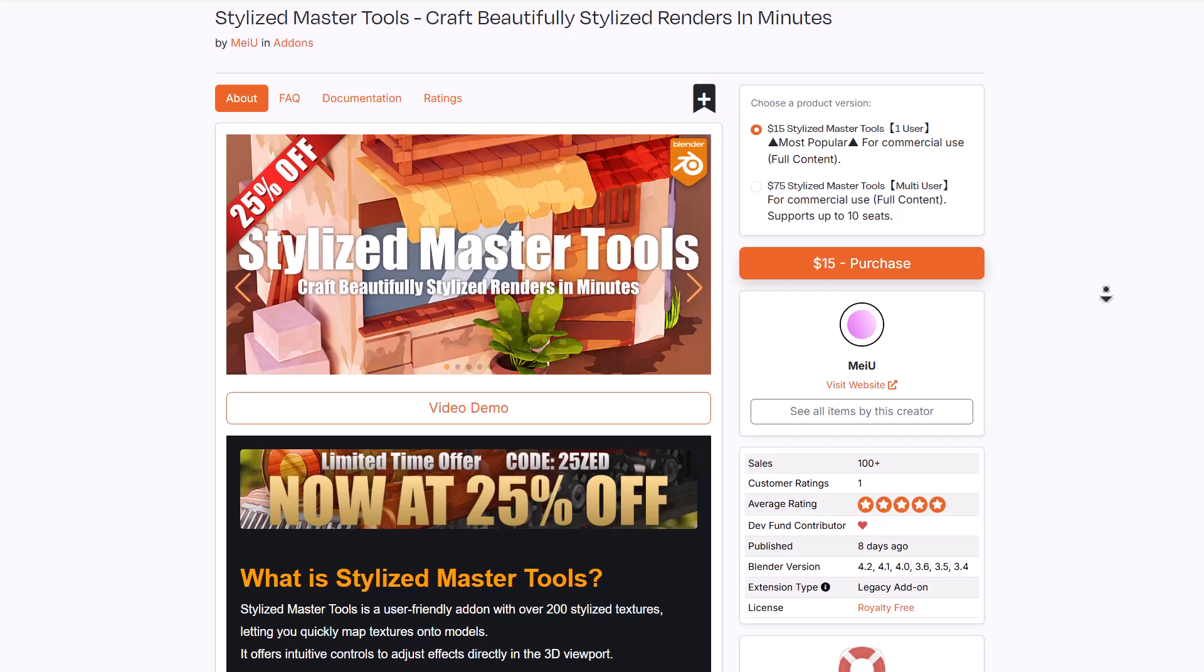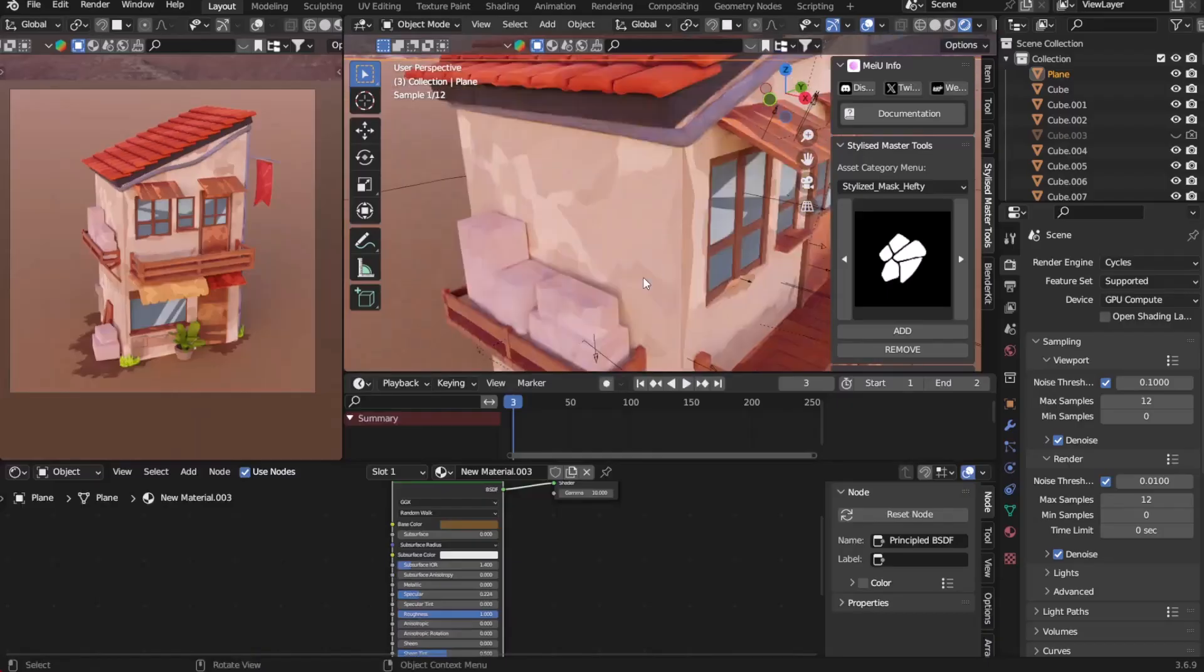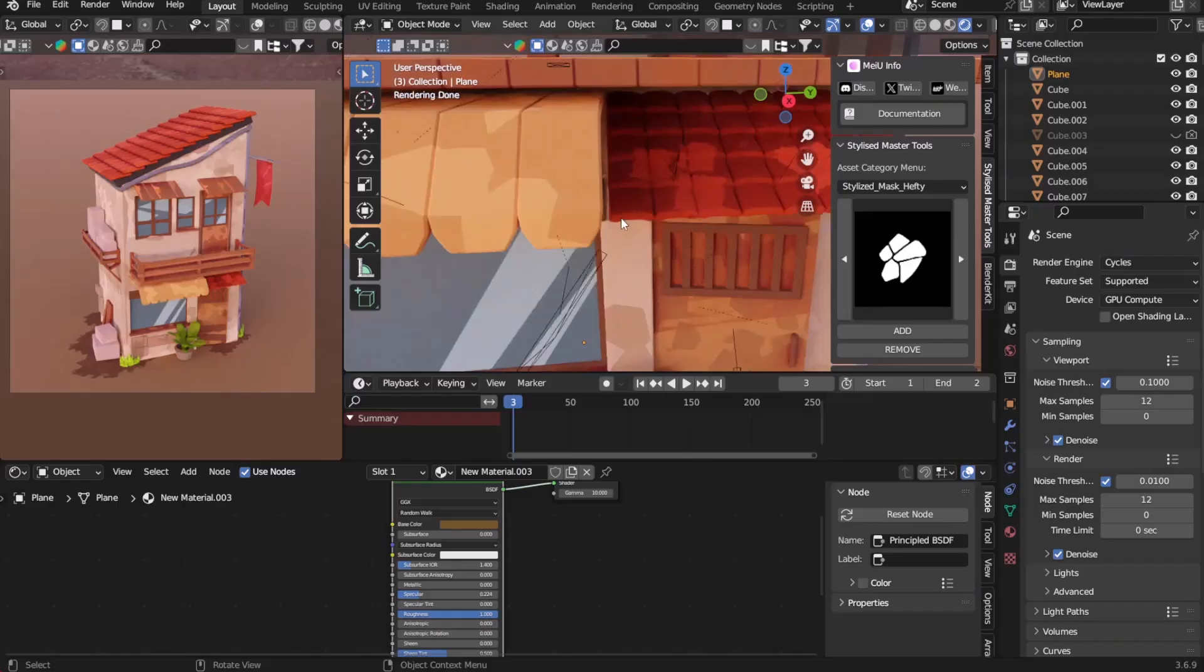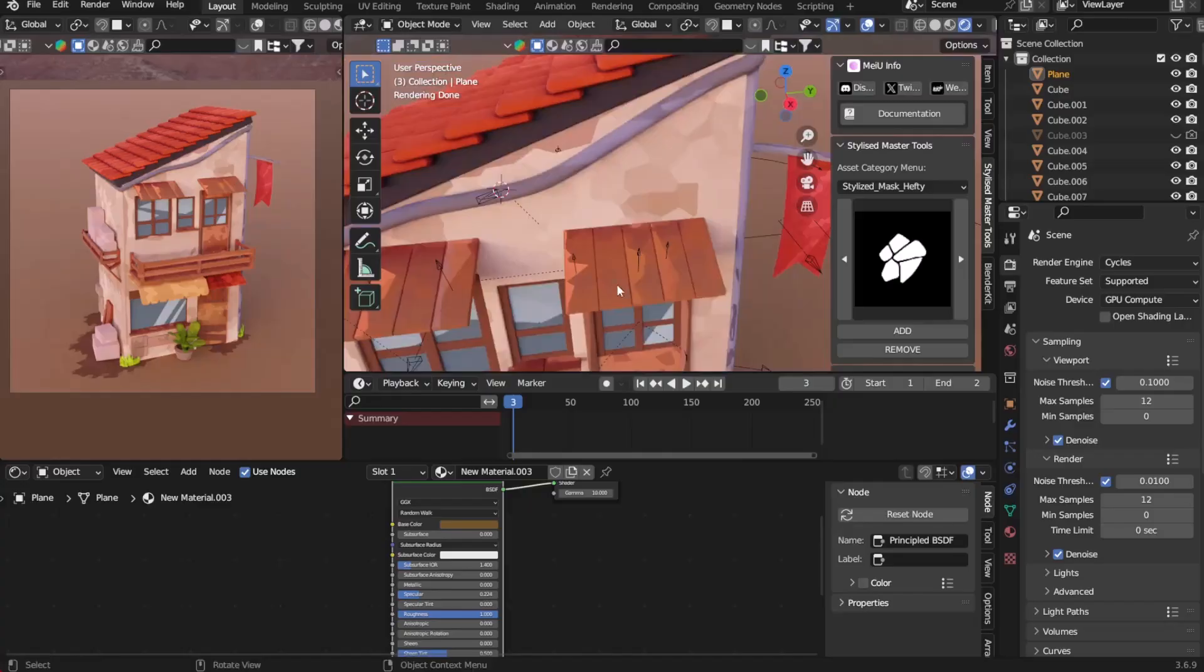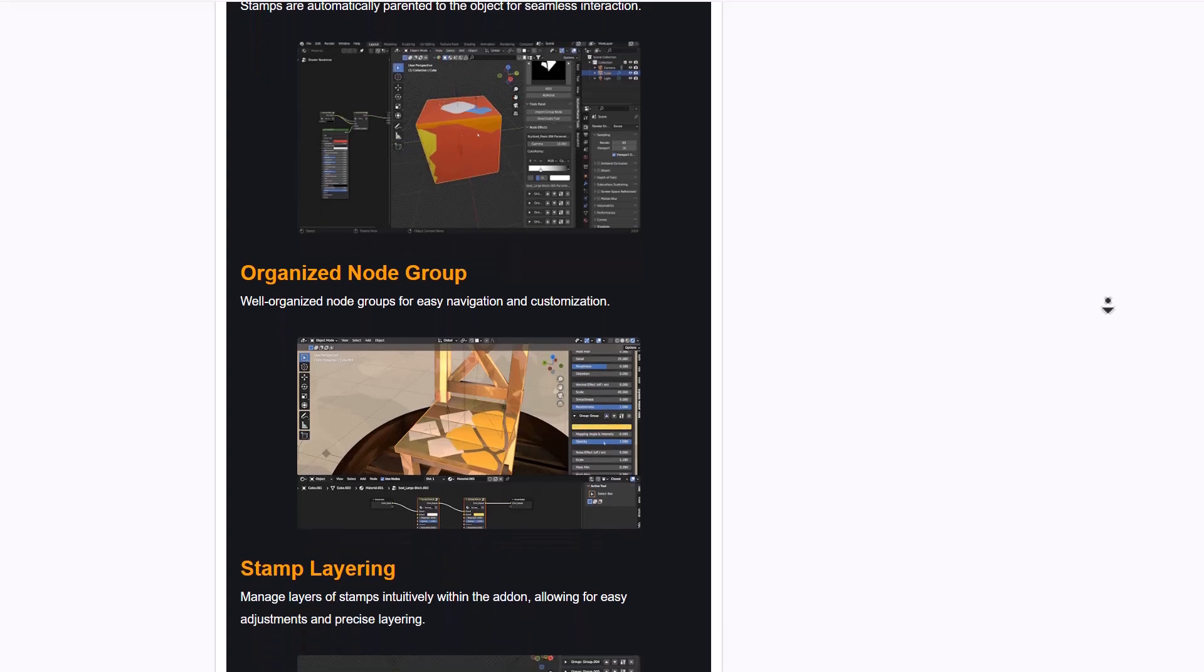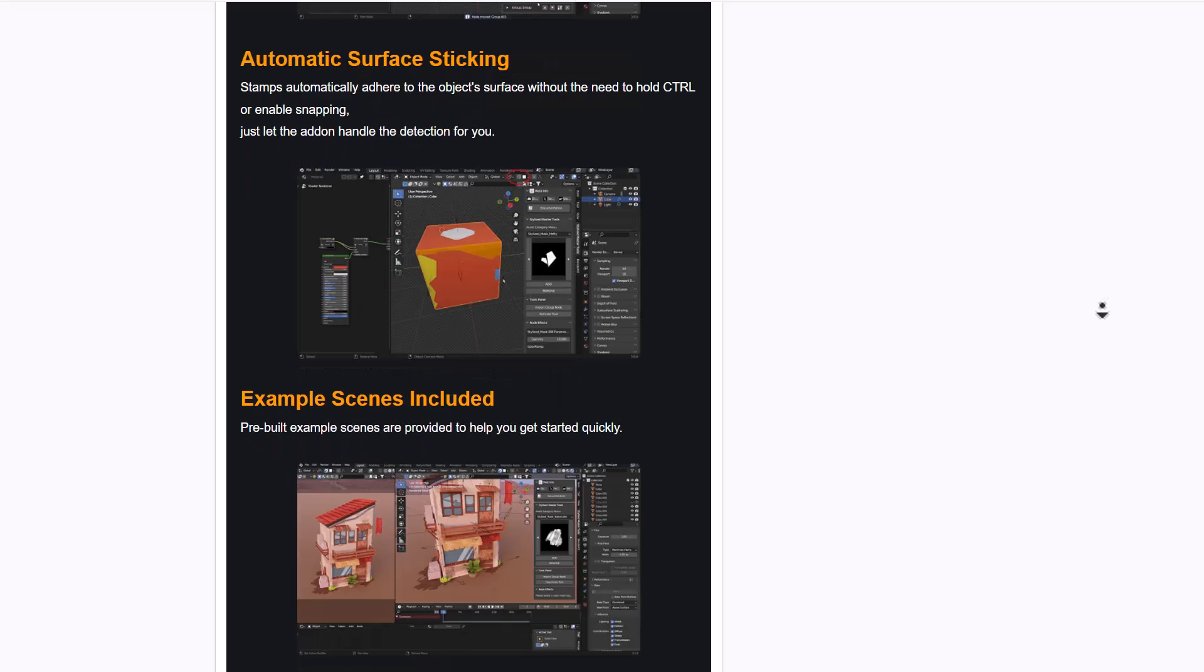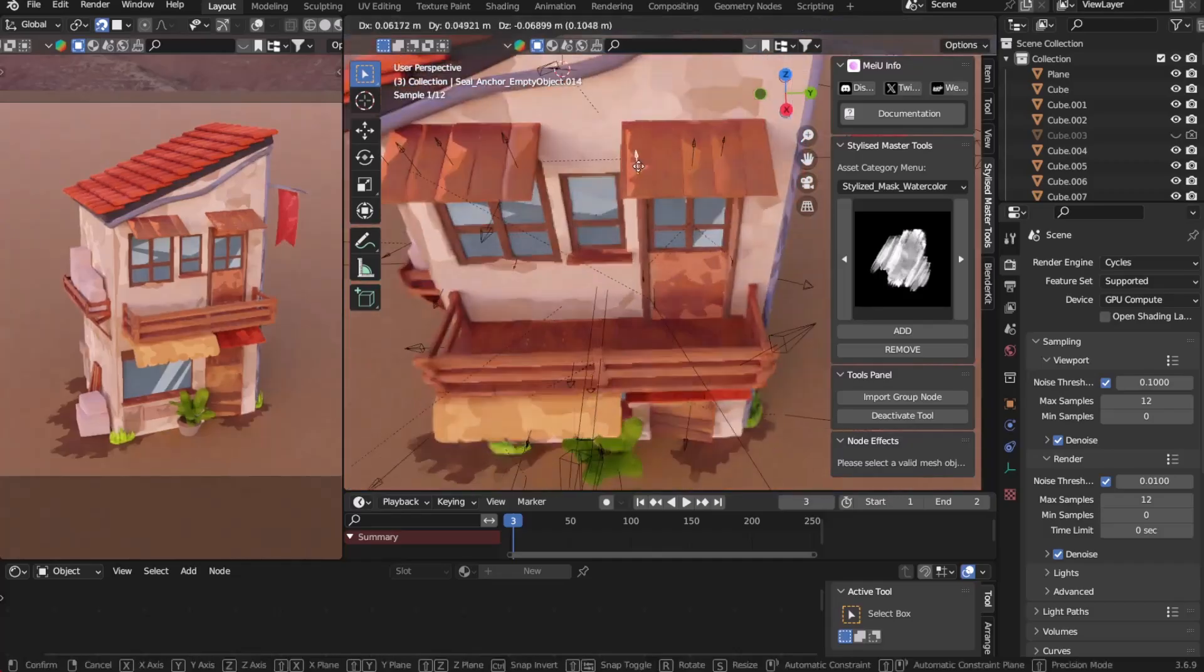Miu has just released Stylize Master Tools, currently at 25% off, to help you craft beautiful stylized renders in minutes. This user-friendly add-on includes over 200 stylized textures with intuitive control tools and a layer-based system that allows you to control stamping, layering, opacity, and stylization effects directly in your 3D viewport.